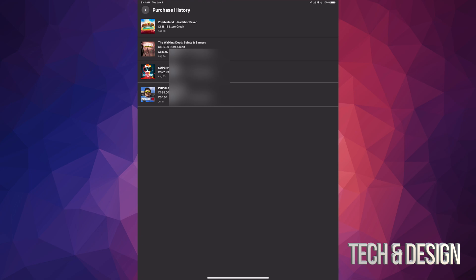But anyways, I'm just gonna go ahead and tap on The Walking Dead. I'm gonna request a refund. Now before I do this, I want to note that I bought this using PayPal and store credit, so there are two ways that I bought this.